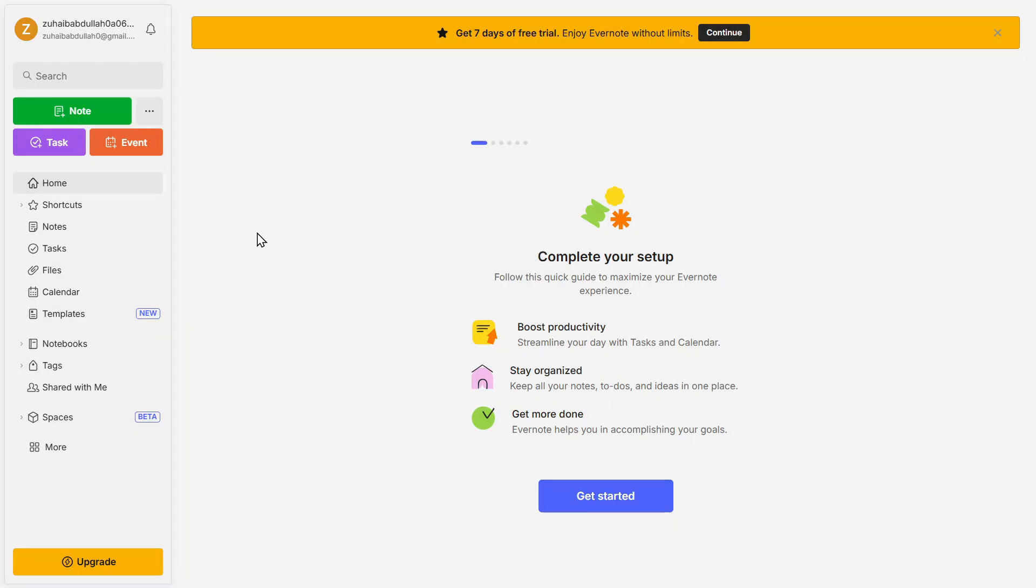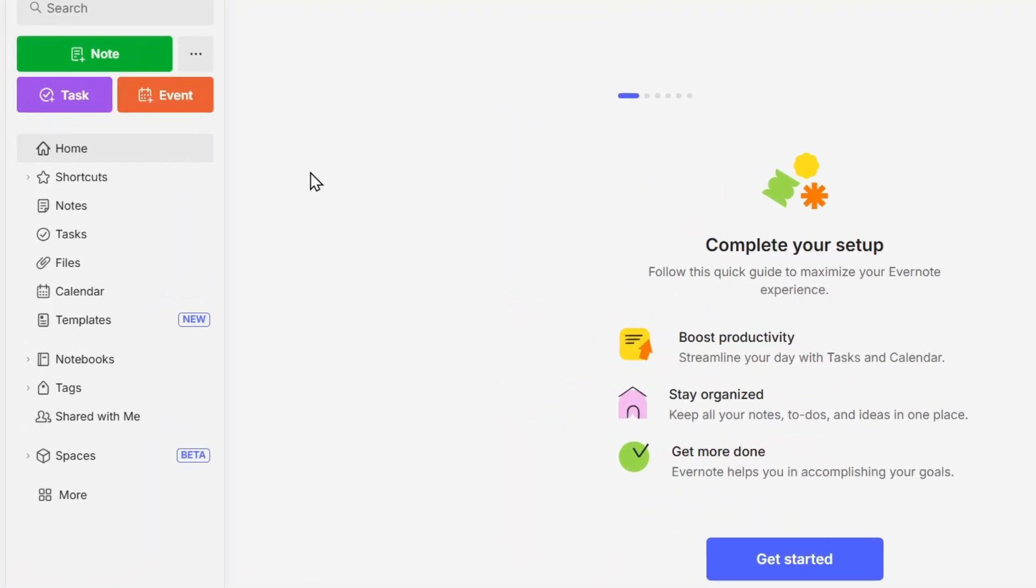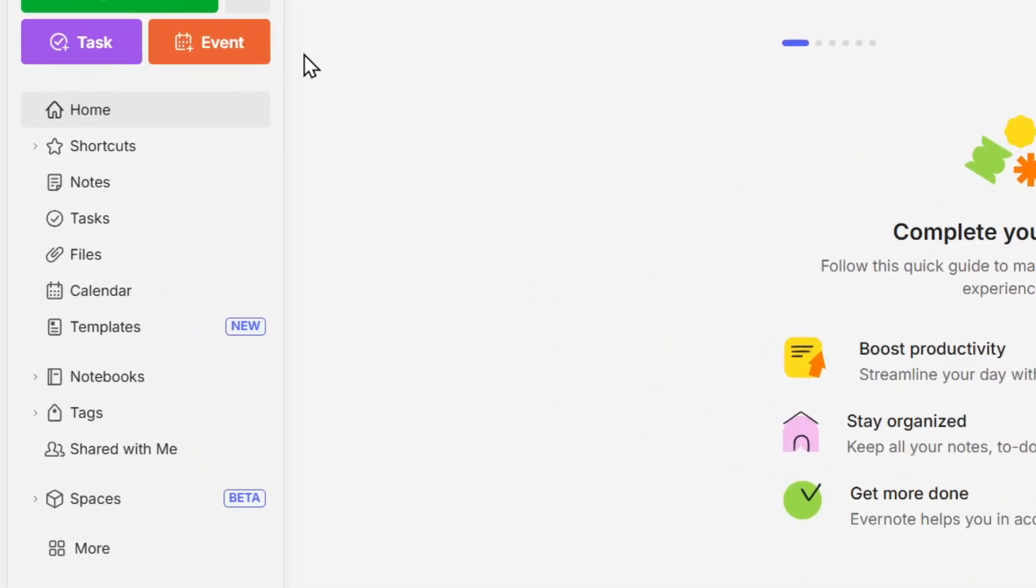Now let's take a deep dive into the Evernote interface so you can fully understand how everything is structured. When you first open Evernote, you'll see a clean and well-organized dashboard. The interface is designed to make navigation easy, whether you're taking notes, setting reminders, or organizing your work. On the left side of the screen, you have the main menu, which acts as the control panel for all your notes and tasks.